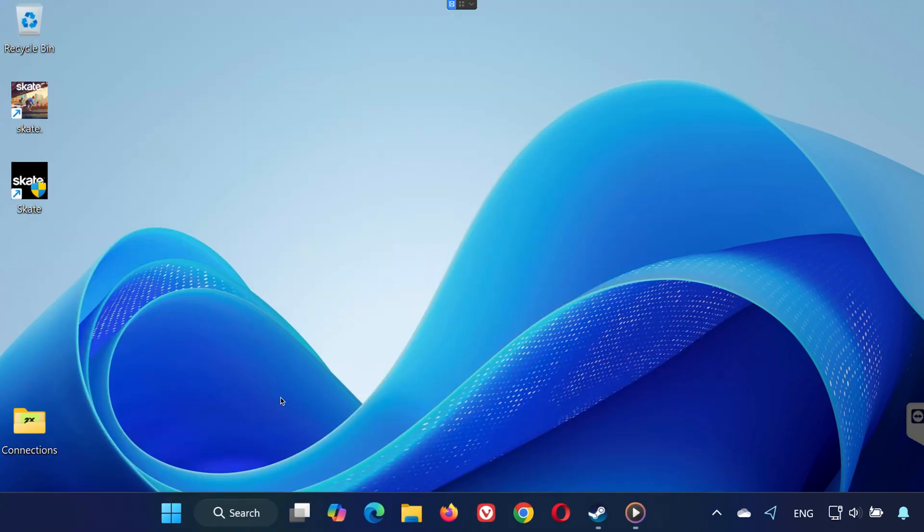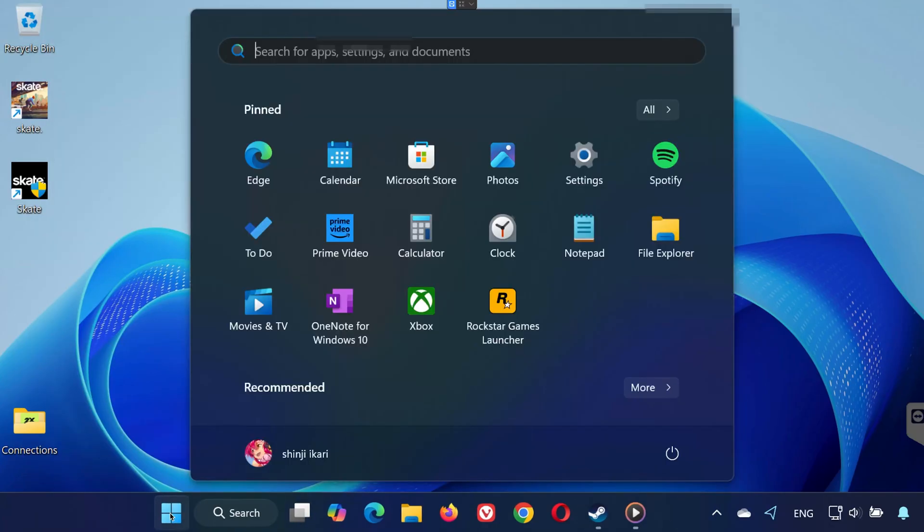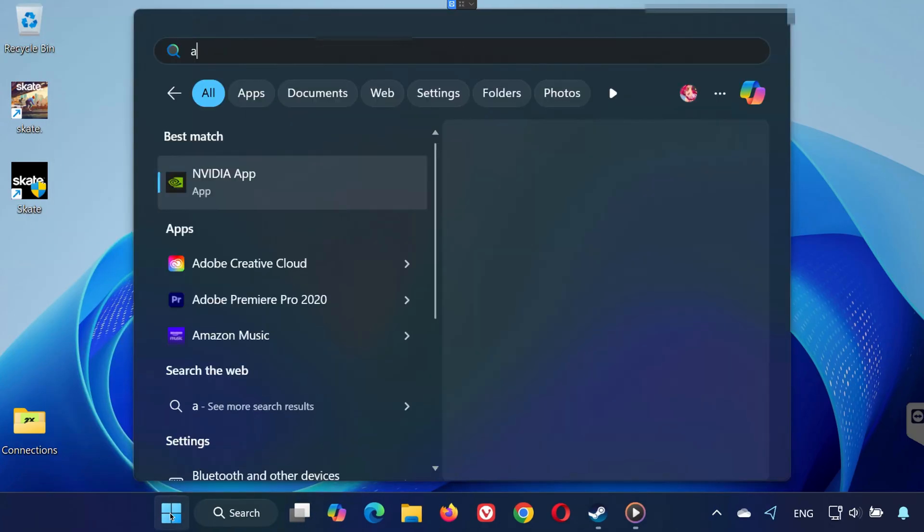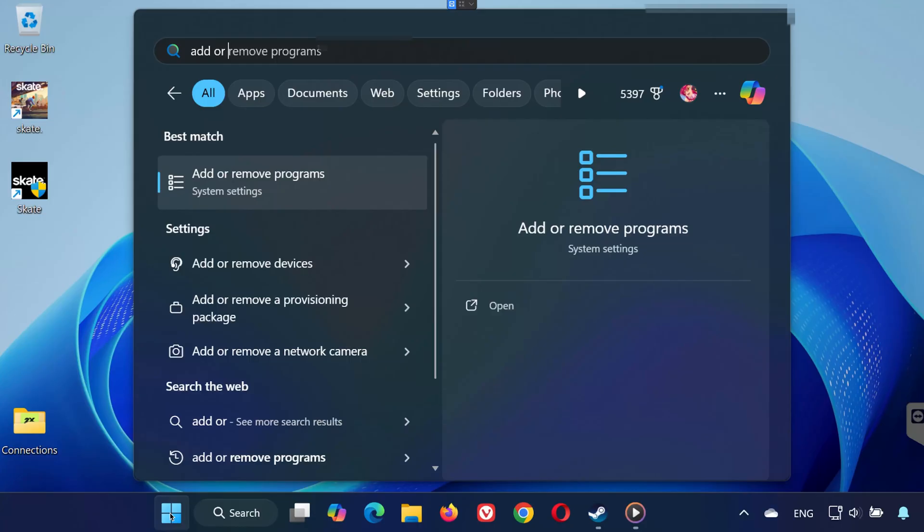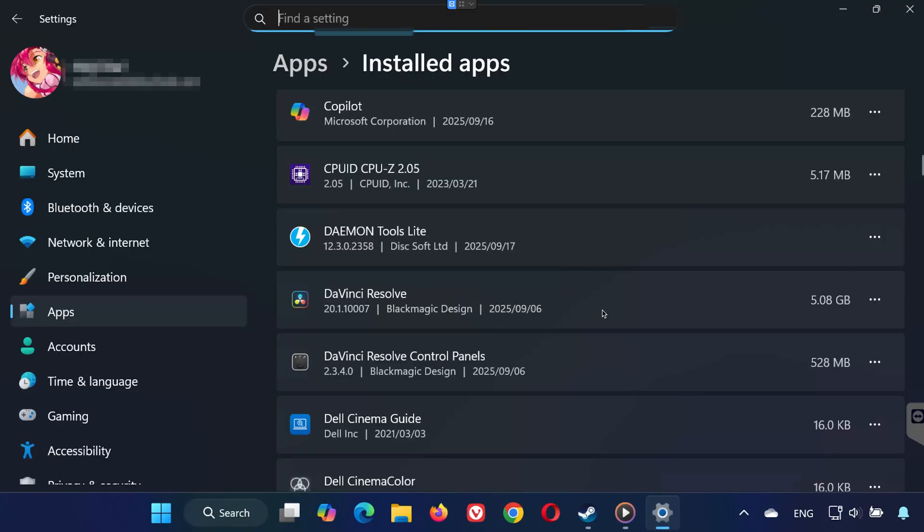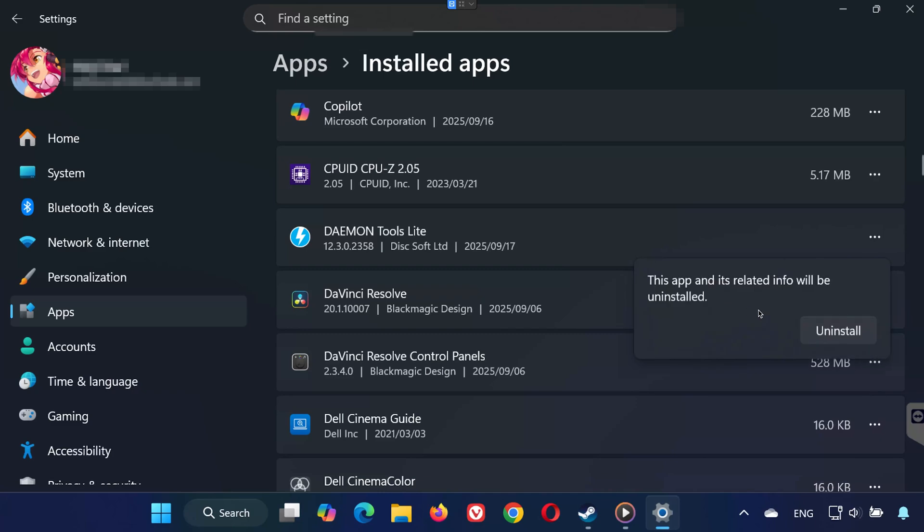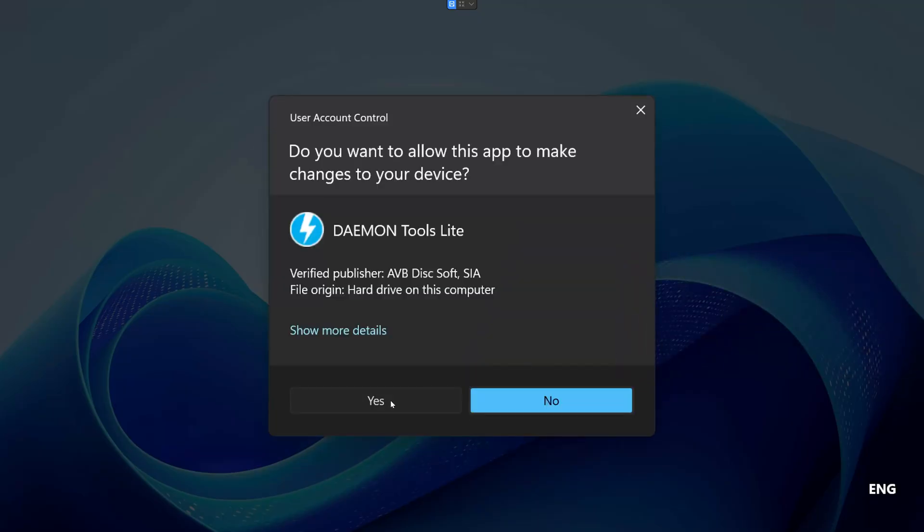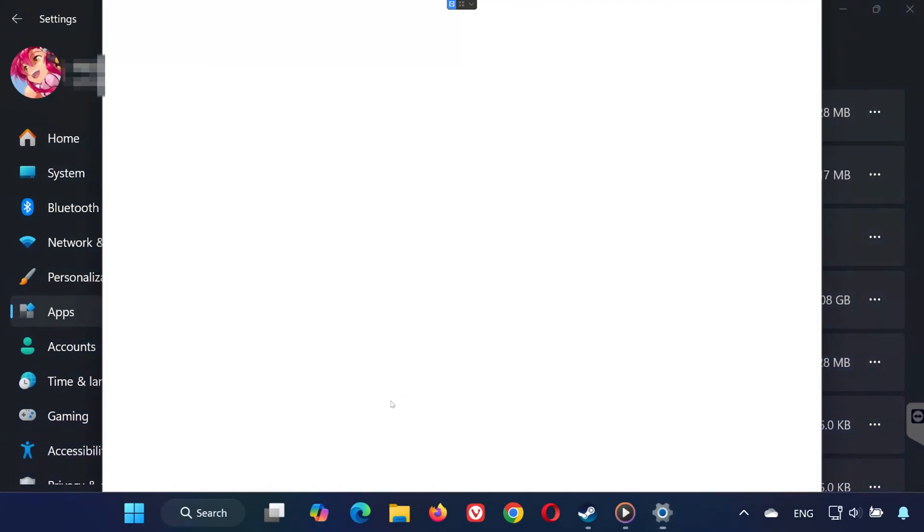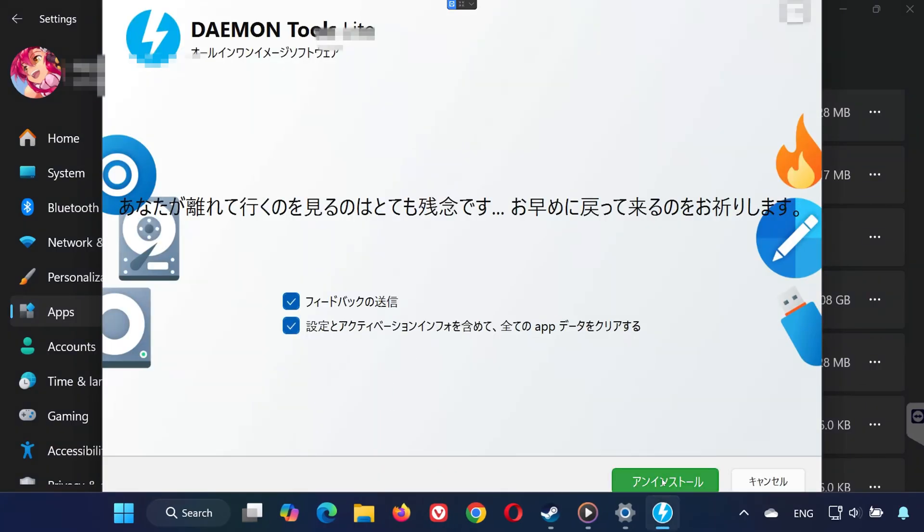Step 3. Open the Start menu and type Add or Remove Programs. Open it and scroll down to find Daemon Tools. Click on the three dots and select Uninstall. Confirm by pressing Uninstall again, then press Yes. Select the option to clear app data, including Preferences and Activation Info. Press Uninstall and wait for it to finish. Finally, press Reboot now to restart your system.